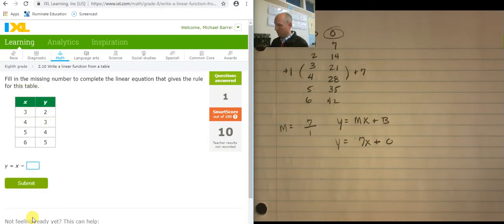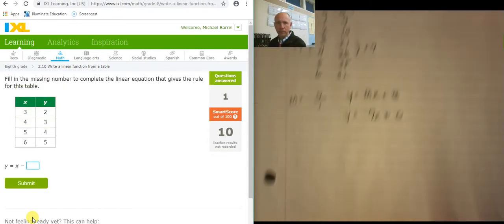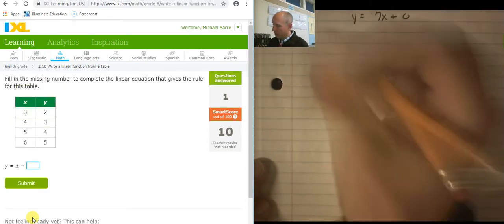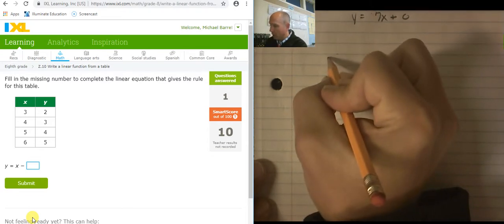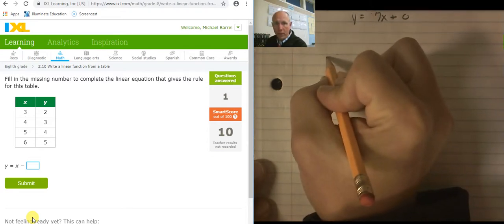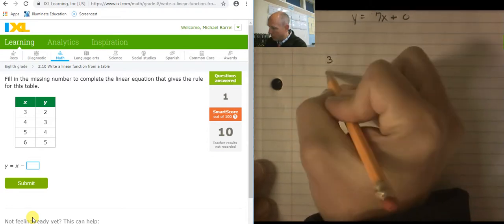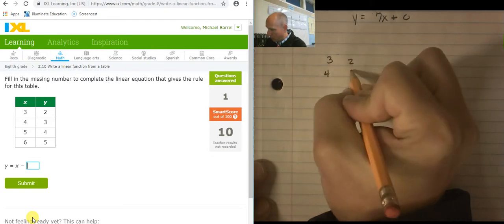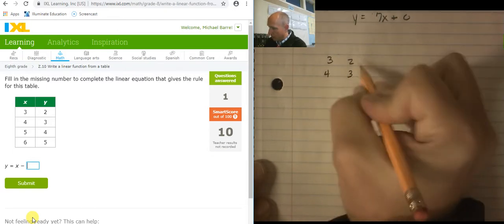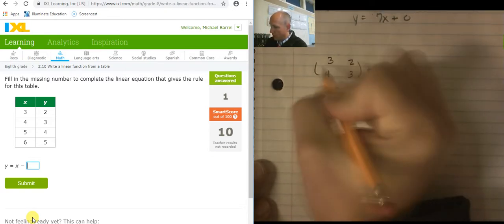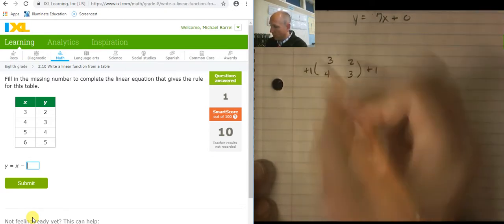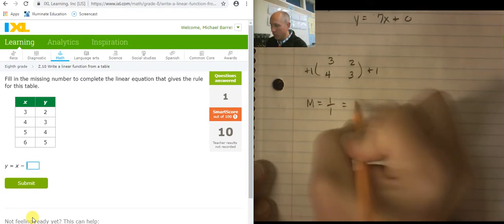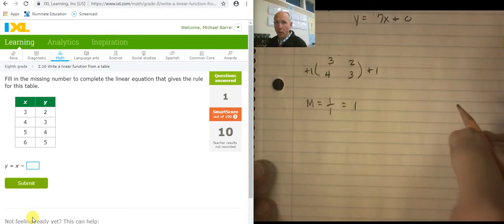Great job. Let's do another one. So here's my table. I'm actually just going to start with the first two lines: 3 and 4, 2 and 3. The change here is plus 1, the change here is plus 1. So my slope is 1 over 1, which is 1. There's my slope.